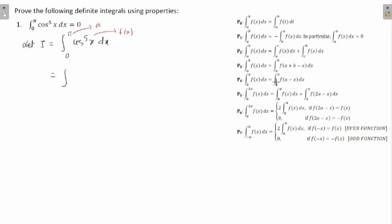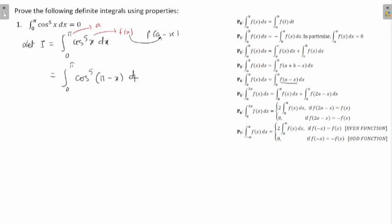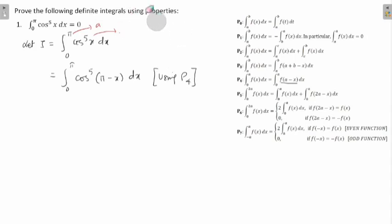In place of f(x), you have f(a − x). So if f(x) is cos⁵x, then f(a − x) means: in place of x, just write a − x. We have cos⁵x, but in place of x I need to write a − x, and a is π — so π − x should be written. So we get the integral from 0 to π of cos⁵(π − x) dx. This was done using P4.